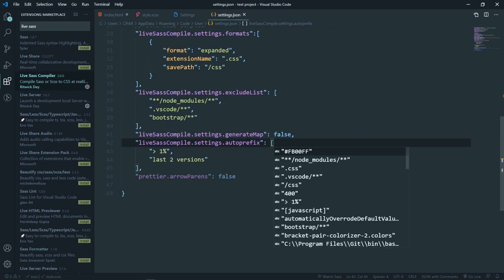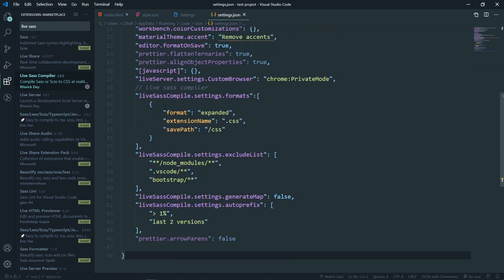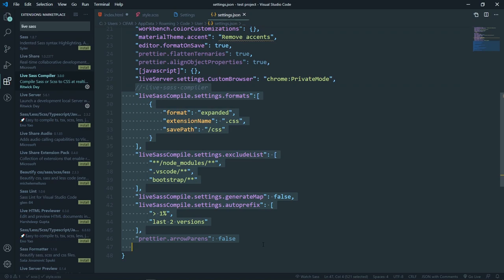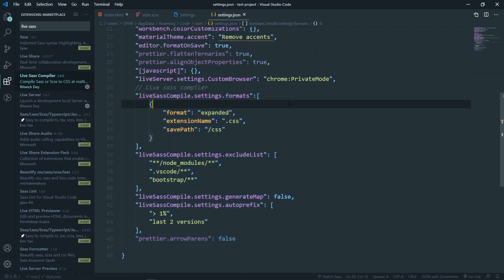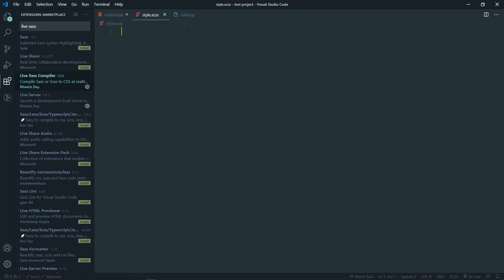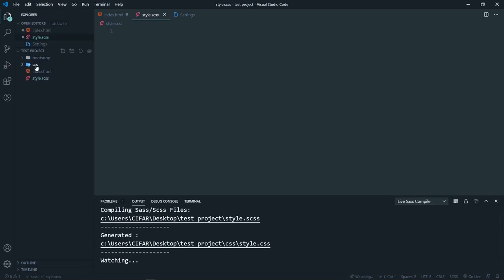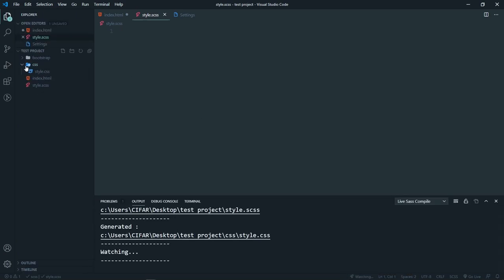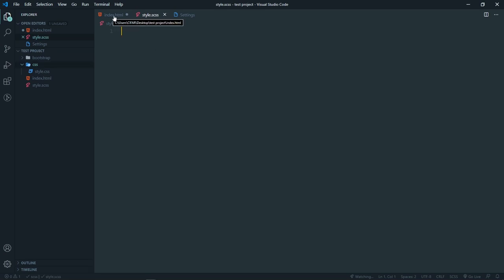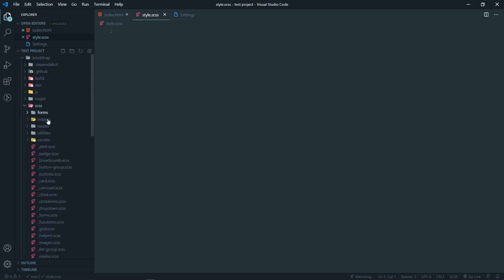If you already use this Live Sass Compiler you probably already have the settings configured. I have my settings here — you can copy them. So I already have this set up and let me just watch the Sass file. What it will do is create a CSS folder where I will have my compiled CSS from this Sass file. The first thing I want in this Sass file is to import the bootstrap.scss file.